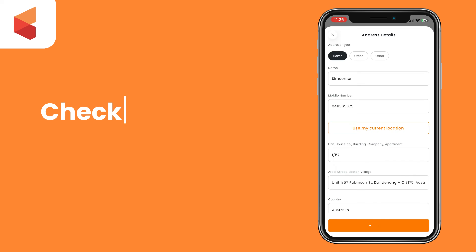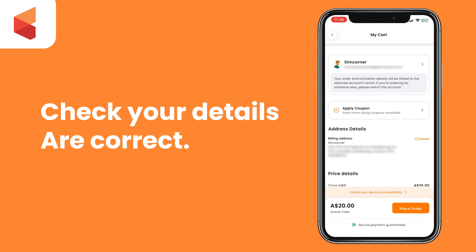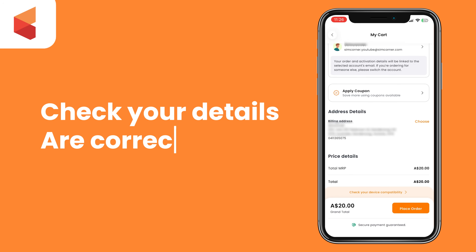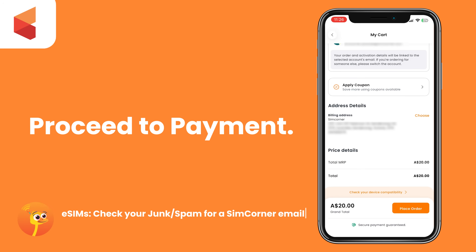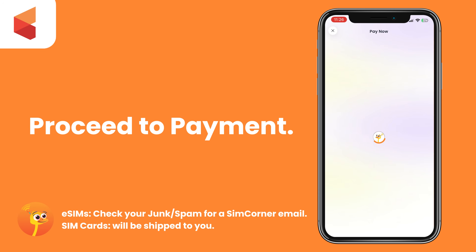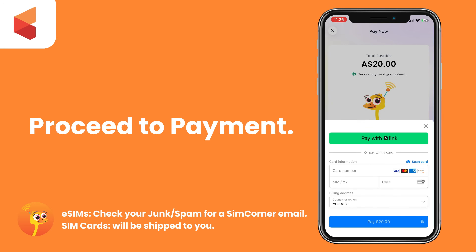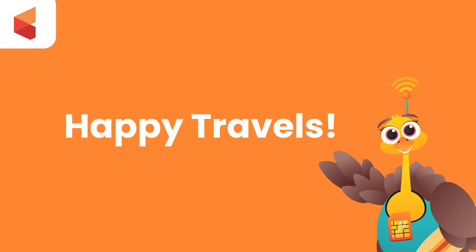Once that is done, confirm and proceed to payment. Do this after checking all your details are correct. After you pay, your eSIM should be added to MySIMs in the app, and the QR code and instructions will be emailed to you. Be sure to check your spam or junk. That's it — happy travels.